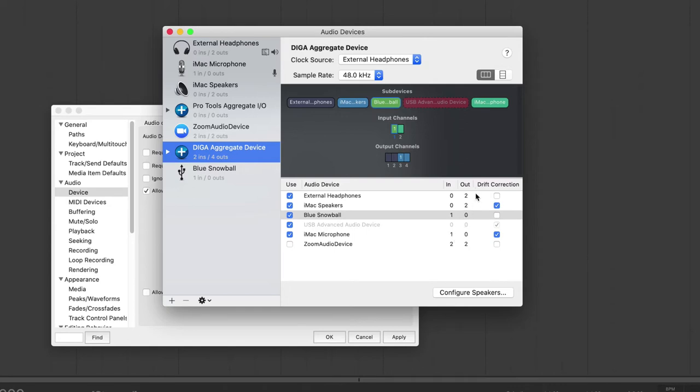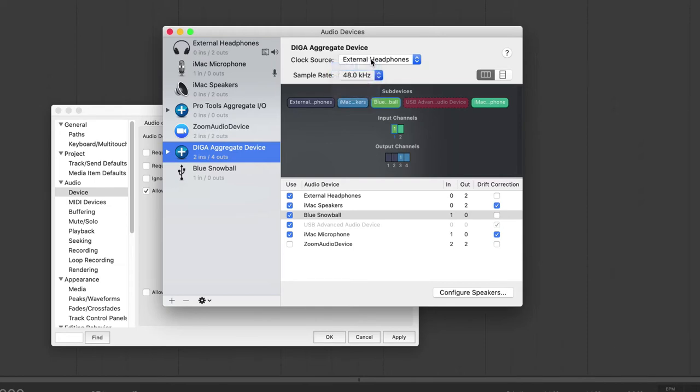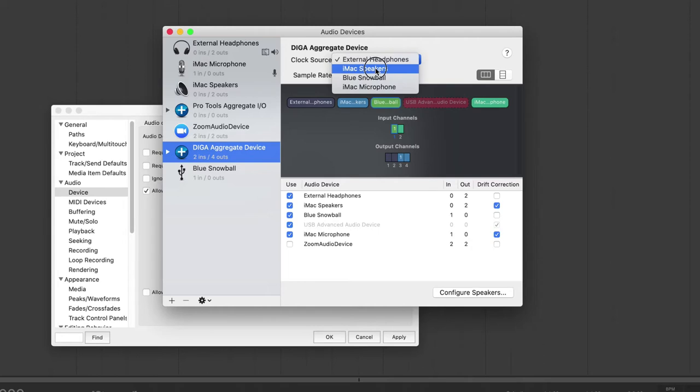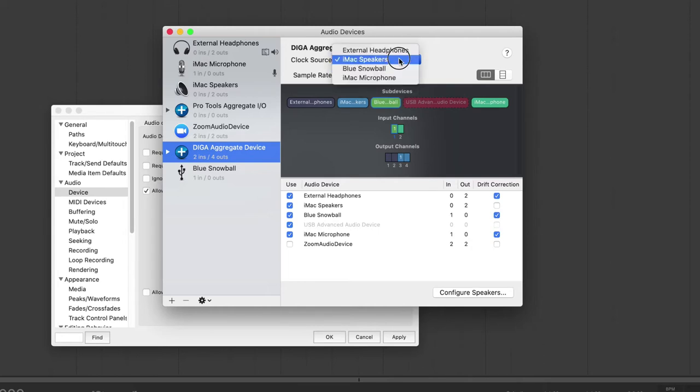And you should see that the Blue Snowball shows up in the input while the headphones show up in the output. But you can check some of these other settings here, like the sampling rate. Sampling rate should be at 44.1. That's what the Blue Snowball mic actually is capable of. And you can check the clock source from the actual iMac speakers.